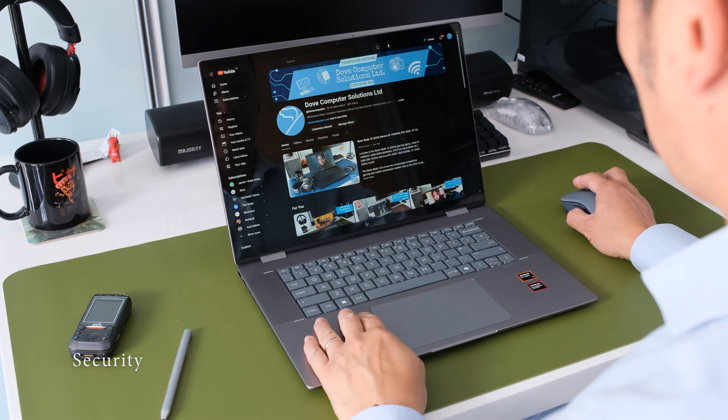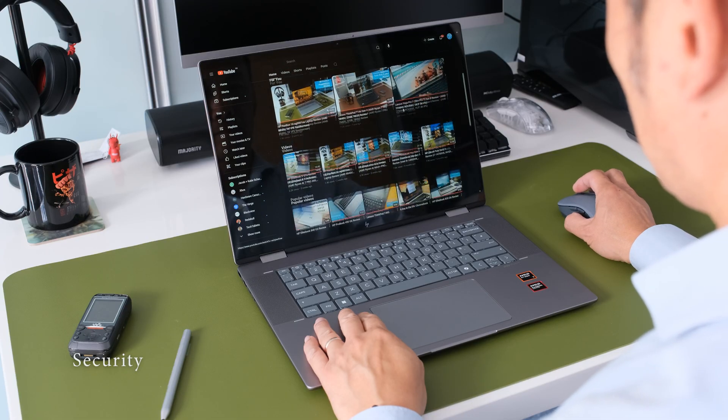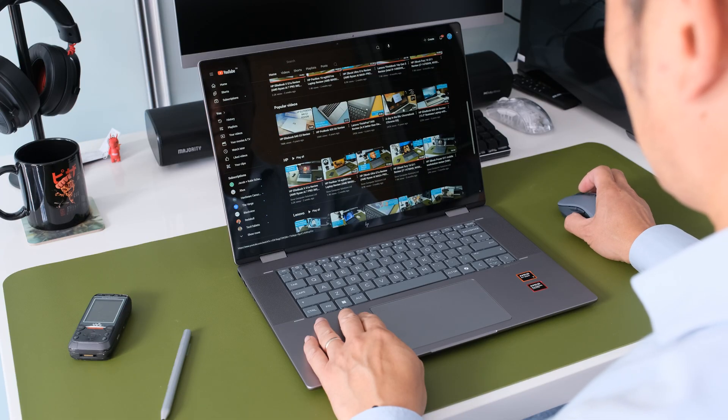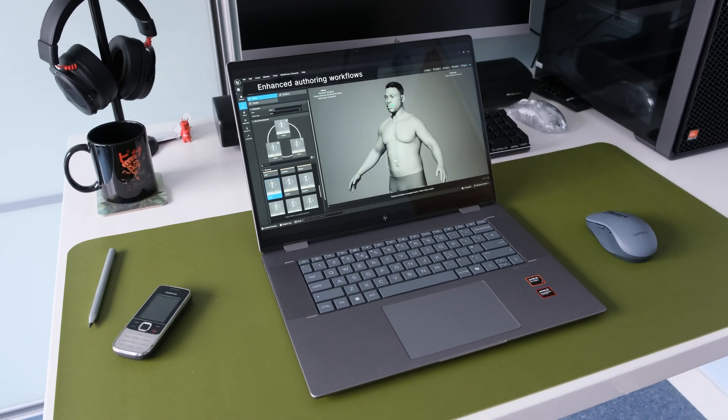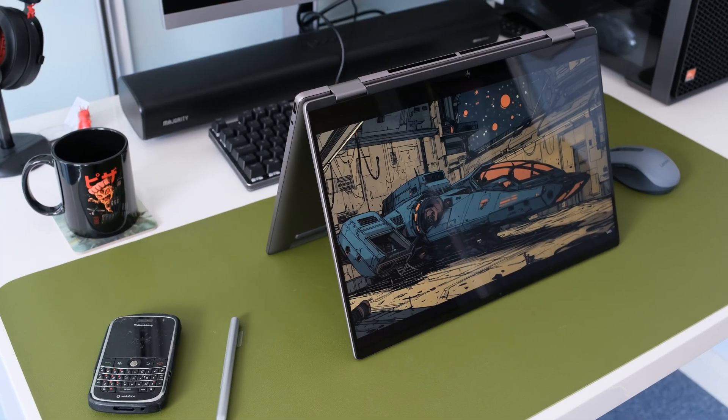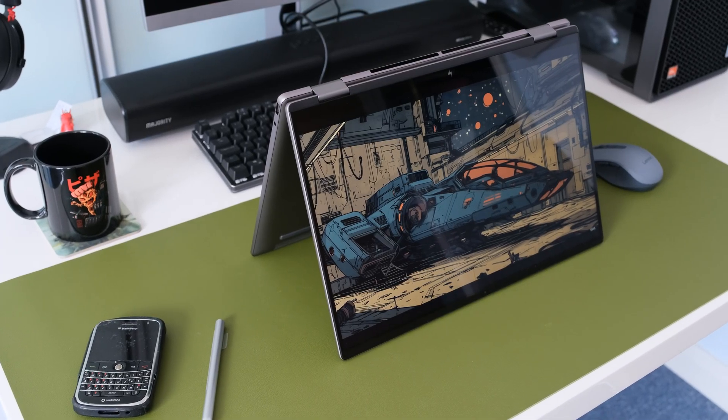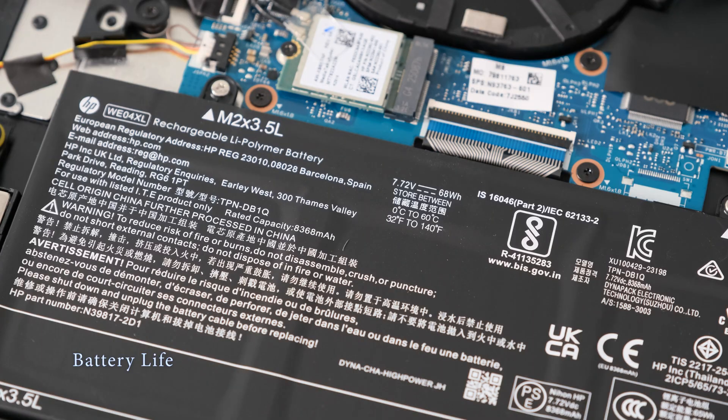The Envy X360-16AD doesn't have much in the way of security features as it's clearly aimed at consumers rather than business users. No fingerprint reader or Kensington security slot. There is a webcam privacy shutter to stop prying eyes.